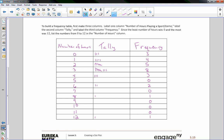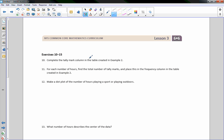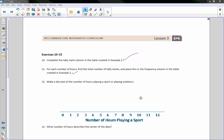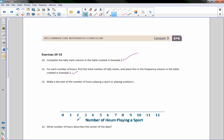Now make a dot plot from the frequency table. The minimum is 0 and the maximum is 12 hours. Label the dot plot 'Number of Hours Playing Sports.' Using the frequency table makes it much quicker — for example, three 0s and four 1s can be plotted directly.